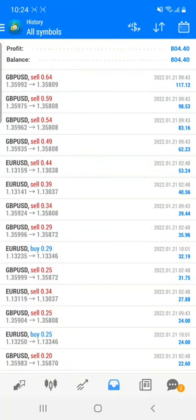Welcome traders. Today we are going to see how we have booked the profit into Strategy 22, and also how we have booked the profit into a client's real account where in less than 12 days of trading we have booked a profit of almost $10,000 US dollar. We started trading from the 6th of January and today is the 21st of January, so almost 12 days of trading, and we have delivered the client almost $10,000 US dollar profit.